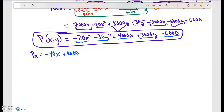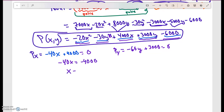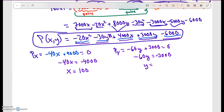The partial derivative with respect to Y gives −60Y + 3,000, since the X terms and constant go away. Setting both partial derivatives equal to zero: −40X + 4,000 = 0 gives X = 100, and −60Y + 3,000 = 0 gives Y = 50.